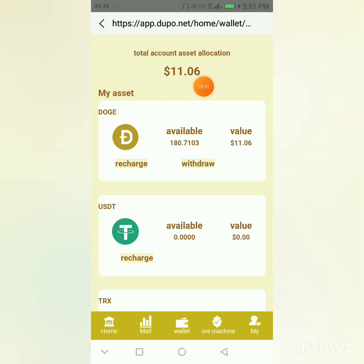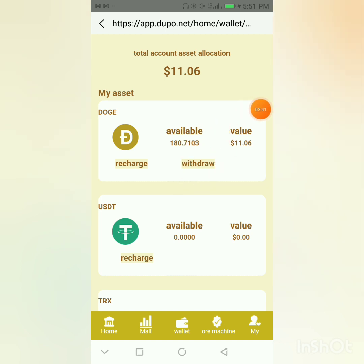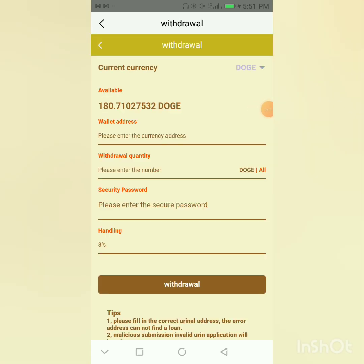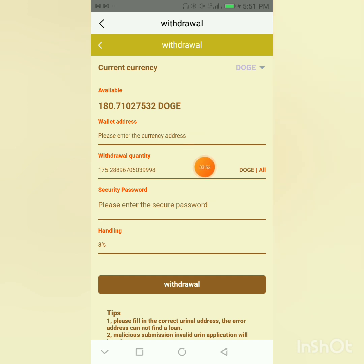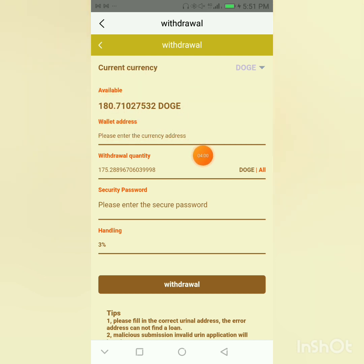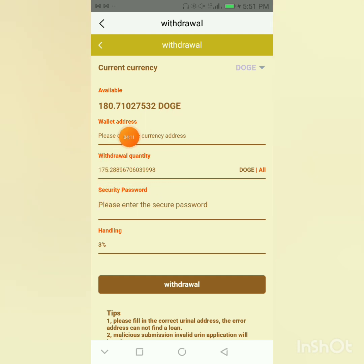I'm actually gonna withdraw this $11, which is 180 Dash coin. What I'm going to do now is click on the withdraw button. I actually want to withdraw everything I have there, so they take a 3% transaction fee that gets deducted. So I'm having 180 available balance, and after the 3% transaction fee, I'm left with 175 Dash coin. That's what you're gonna see in my crypto wallet within a few minutes.